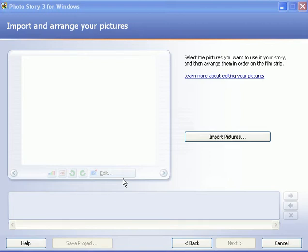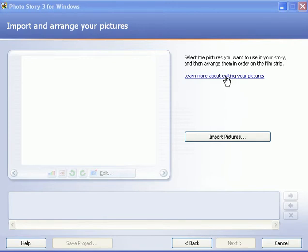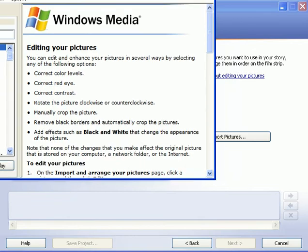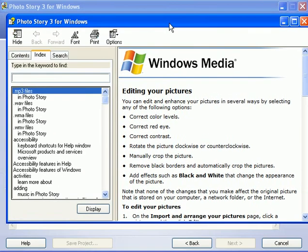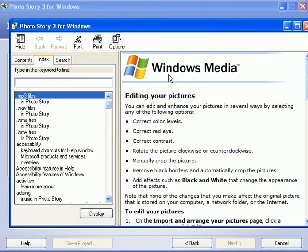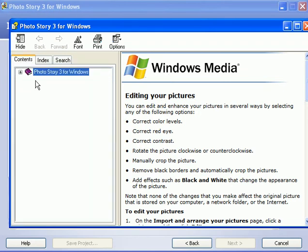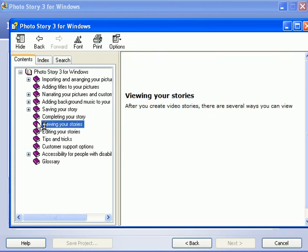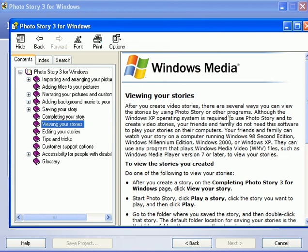Before I even start that though, I want to bring to your attention that every step of the way while you're making this photo story presentation, there's always a link that takes you to the help menu. It says learn more about editing your pictures. If you click on that throughout the five steps, you'll open up the help section where you can navigate to important topics that will help you make the presentation.